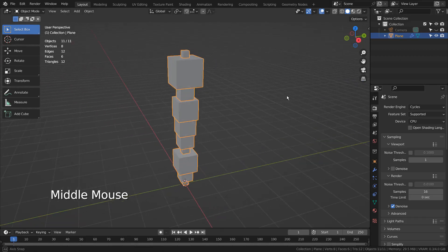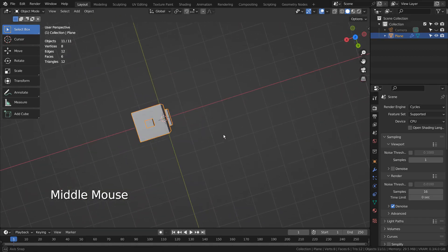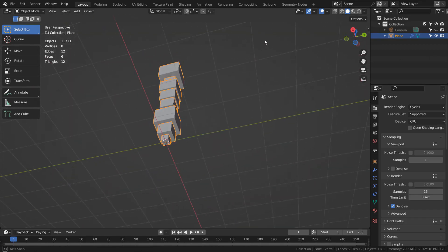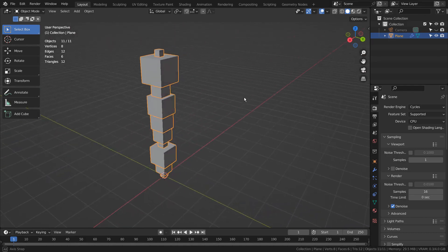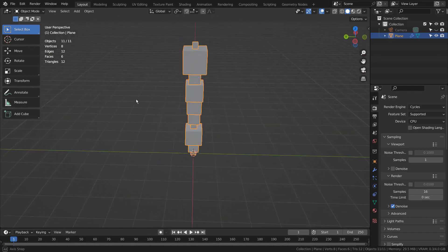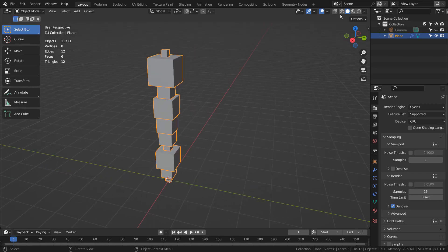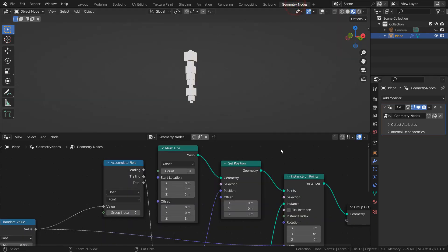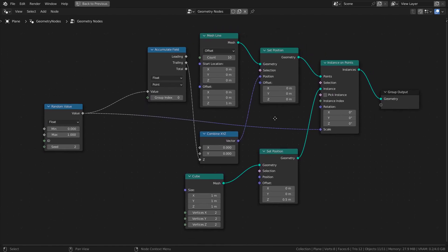In this tutorial, I'll show you how to stack meshes by using geometry nodes. Here are the full nodes, and I'll zoom in shortly.